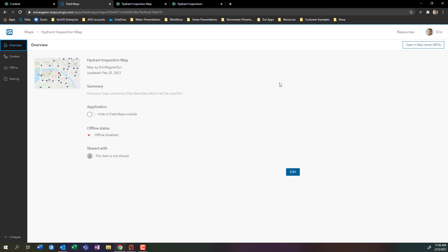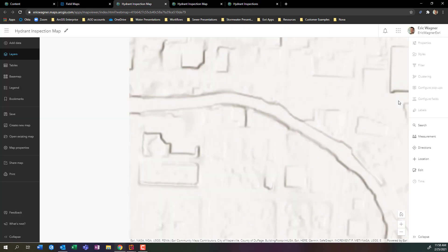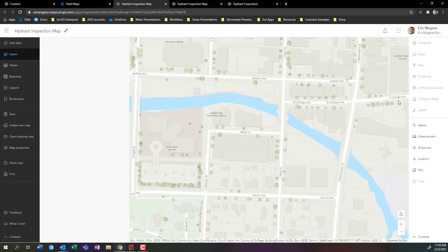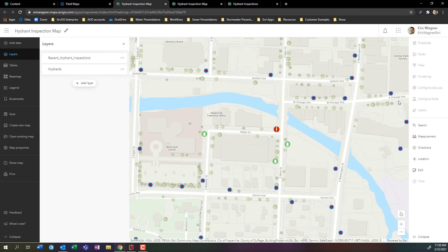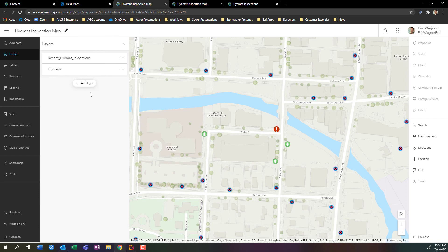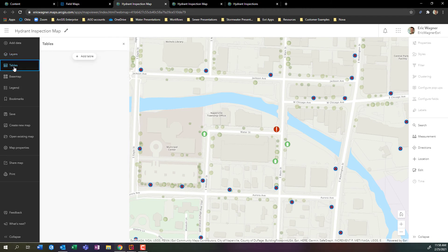If I go into the overview here, I'm going to say open in map viewer beta. This is very critical: in the event you configure a map with field maps, at this point you do not want to open the map anymore with the old map viewer. You want to use the new map viewer. I want to configure what was appearing for us in that list item there. I'm going to click on tables, and this will show me the tables that I currently have in this web map.